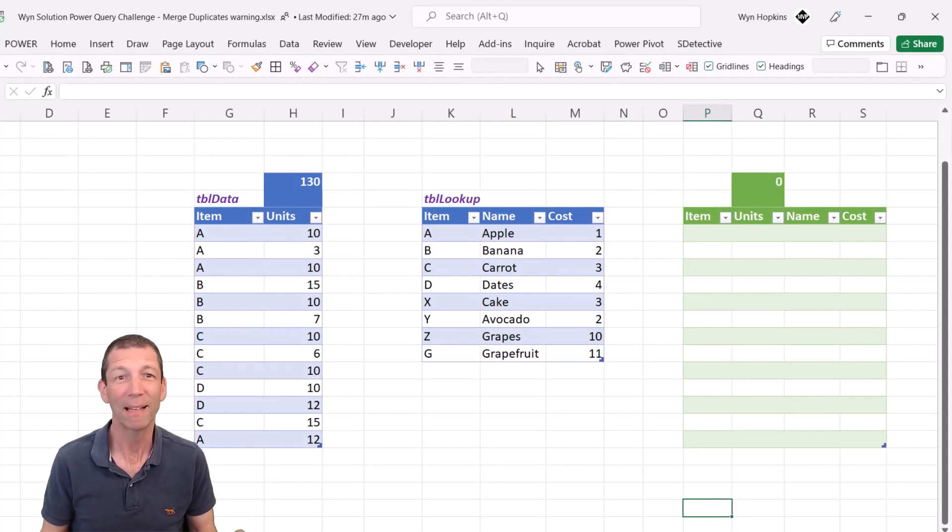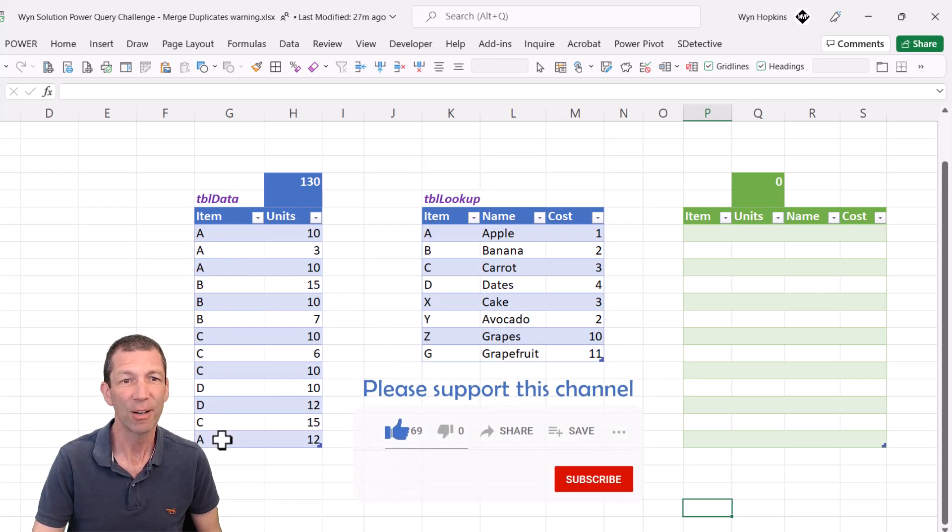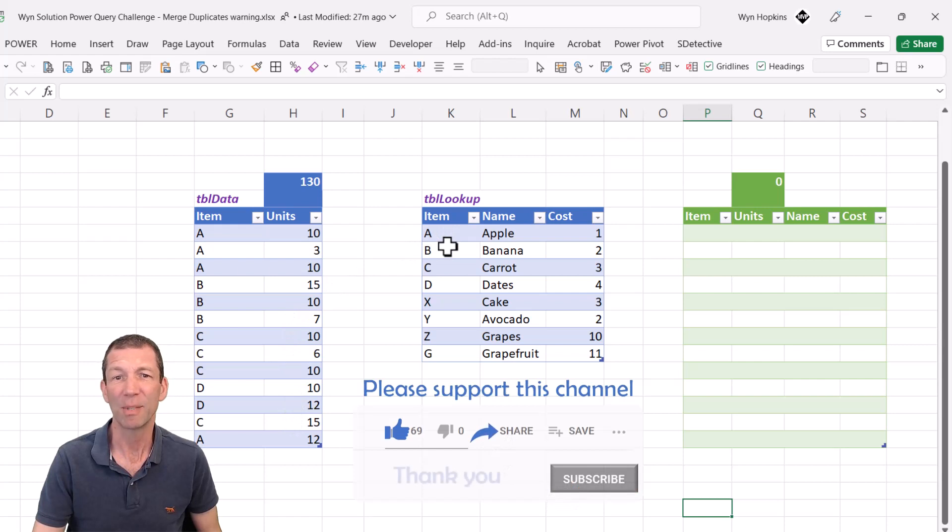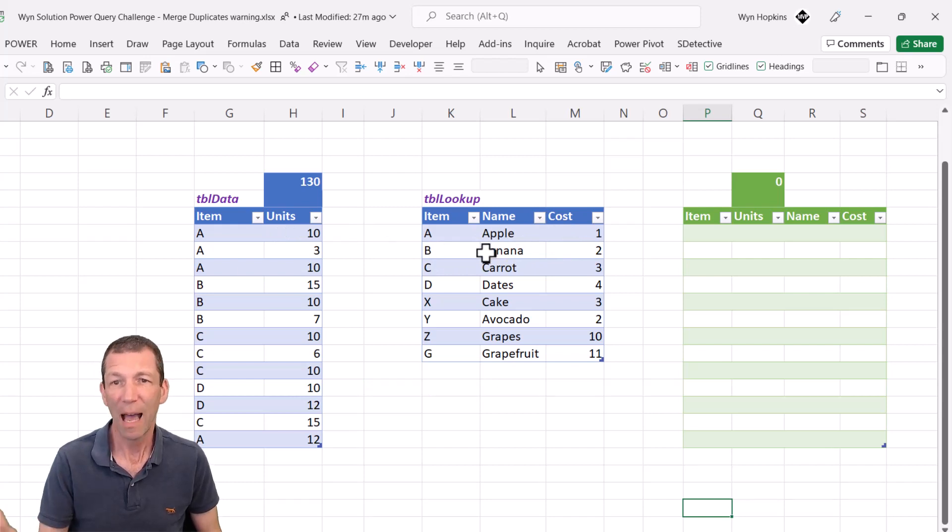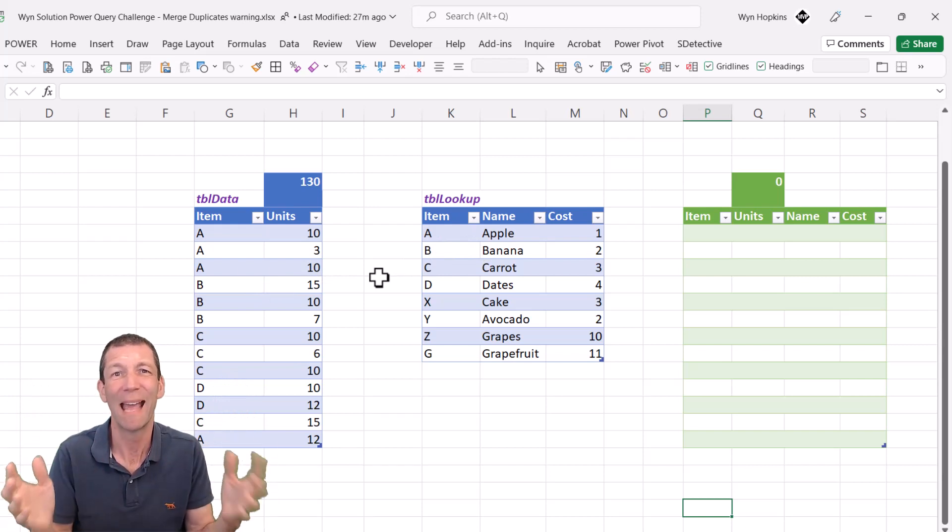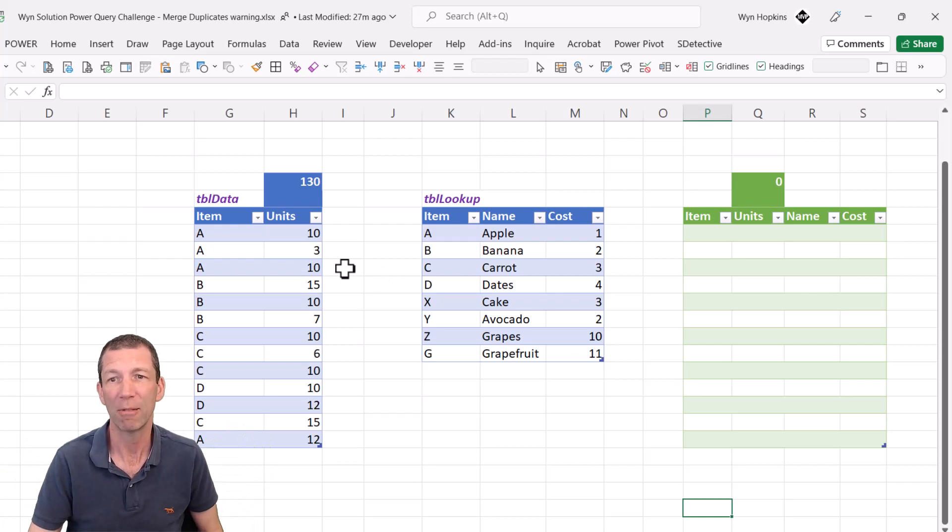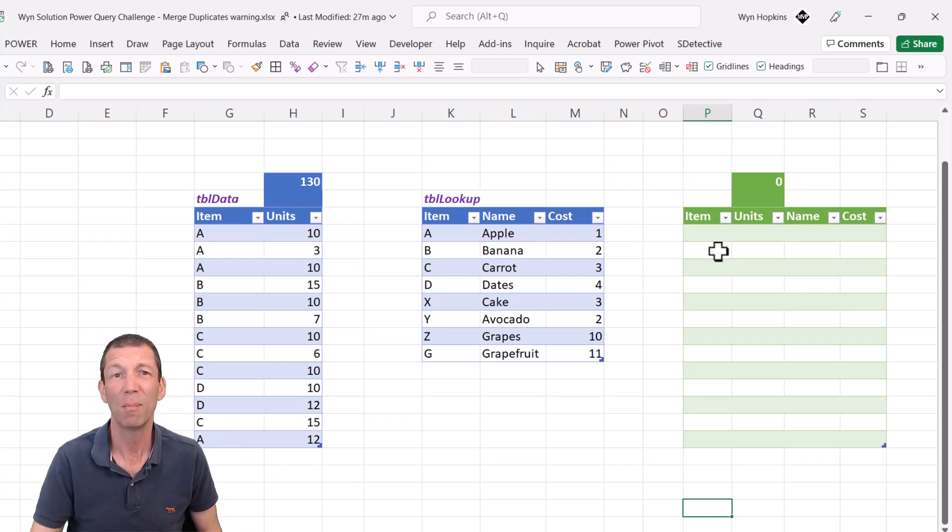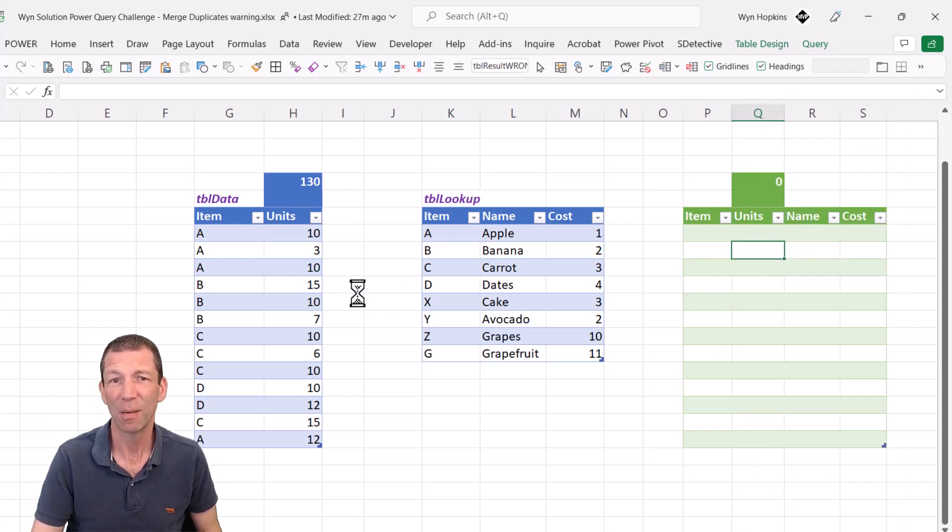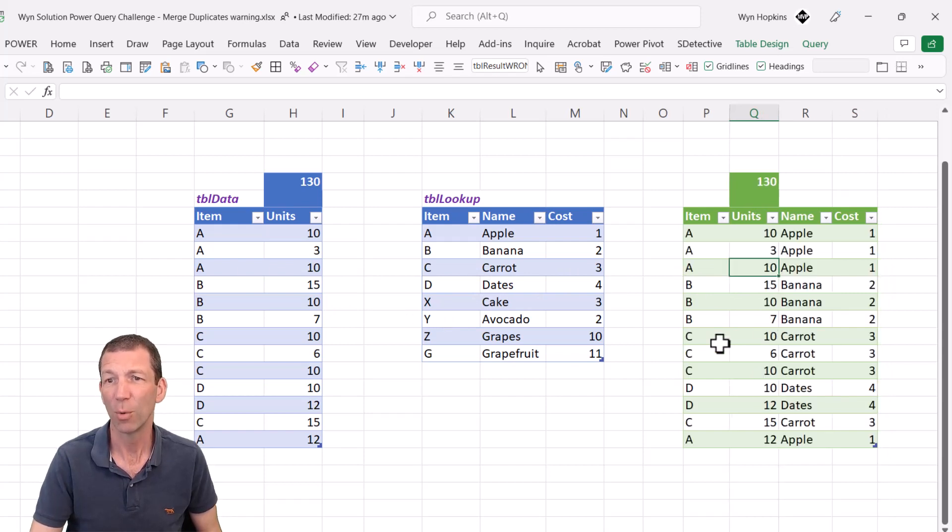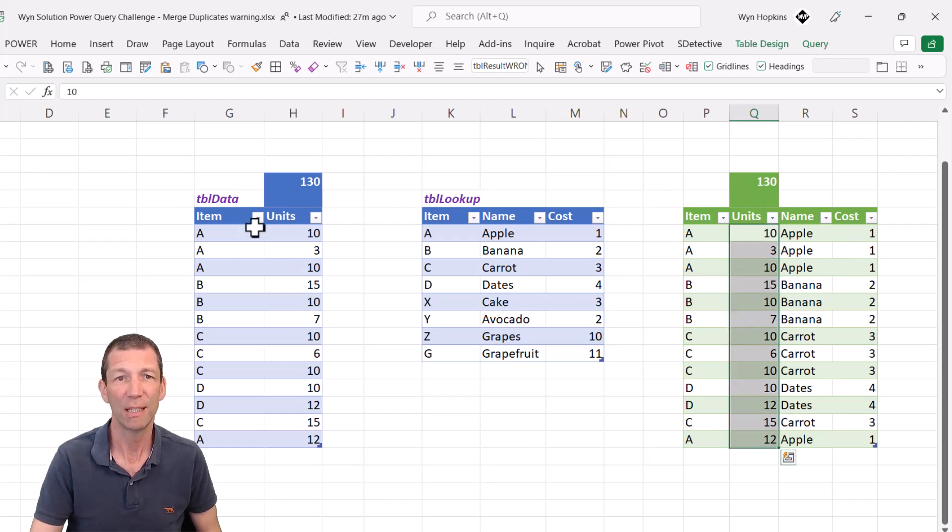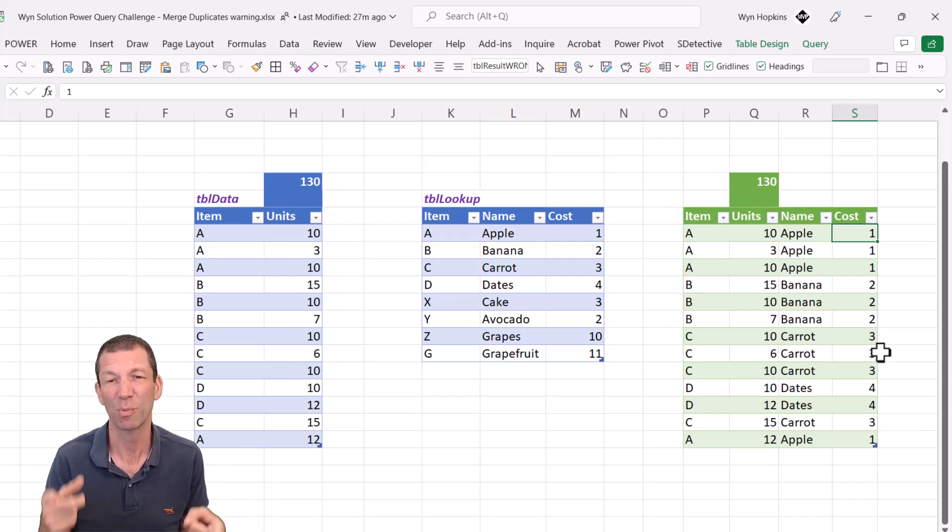Here's a quick reminder of what the challenge was. I've got a list here of items and how many units of each I sold and then a little lookup table saying, A means apples and here's the cost per unit, B is bananas and here's the cost per unit. I want to use a merge in Power Query, a bit like doing an XLOOKUP or a VLOOKUP or an index match, but in Power Query, and then produce a combined table.